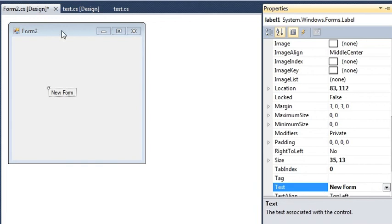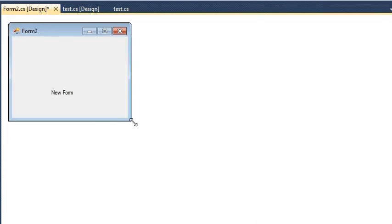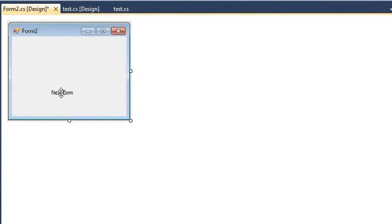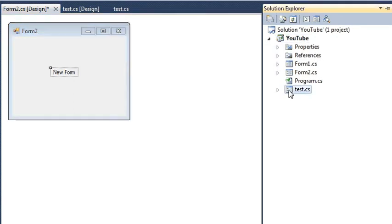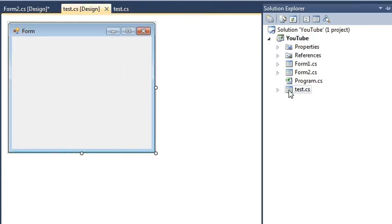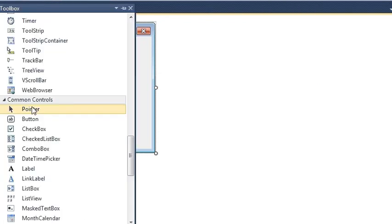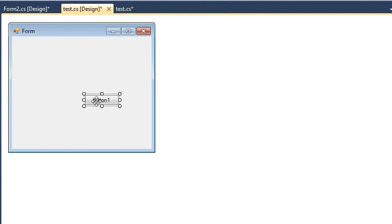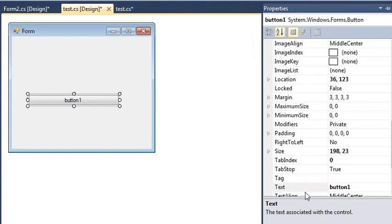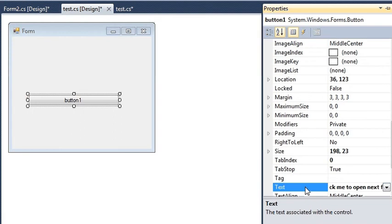So I want to open this form when I click a button. So I will go back to my solution explorer and I will go back to my first form which is loading whenever I am running my application. Over here I am going to add a button. So now let me say: Click me to open next form.